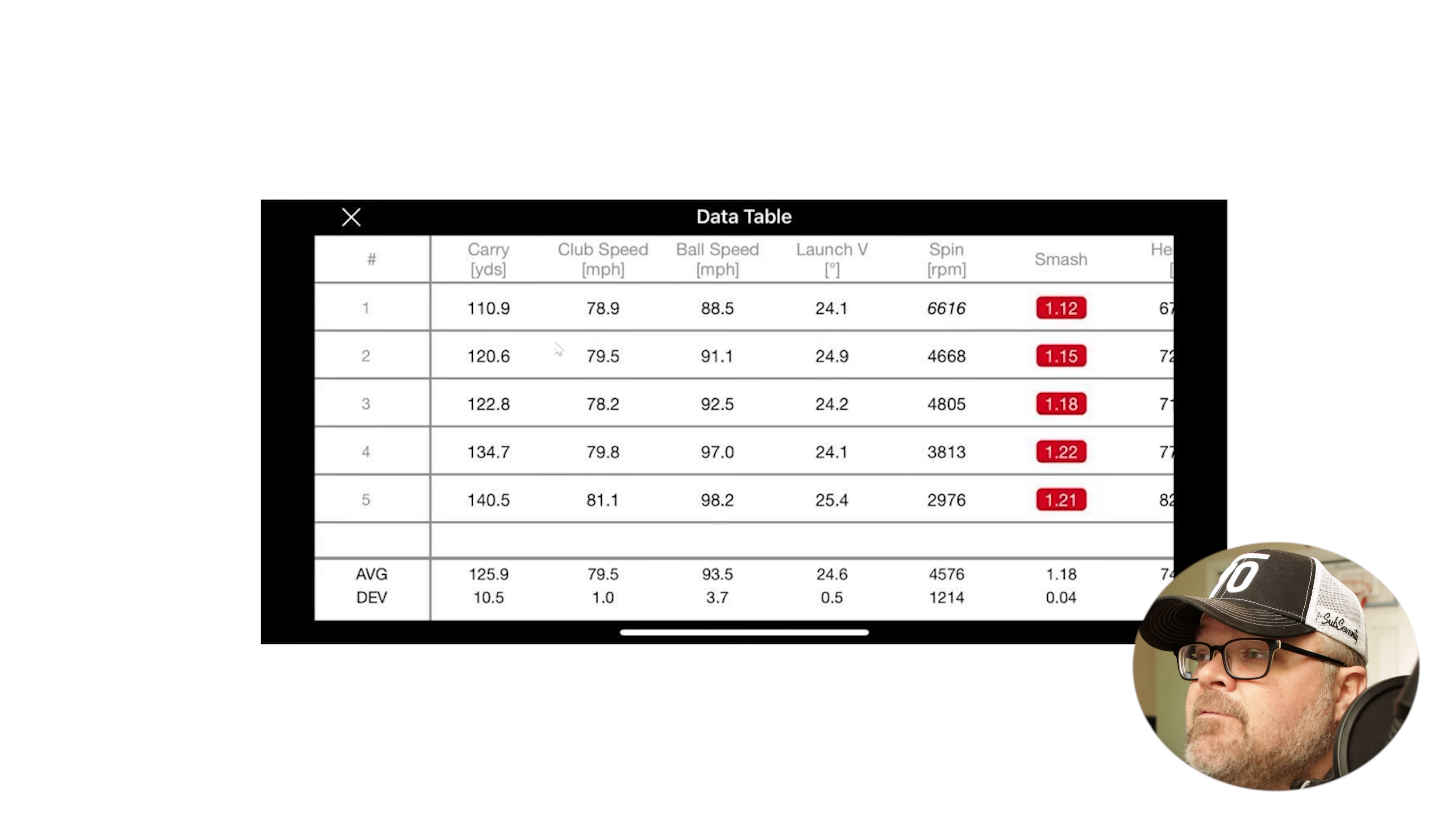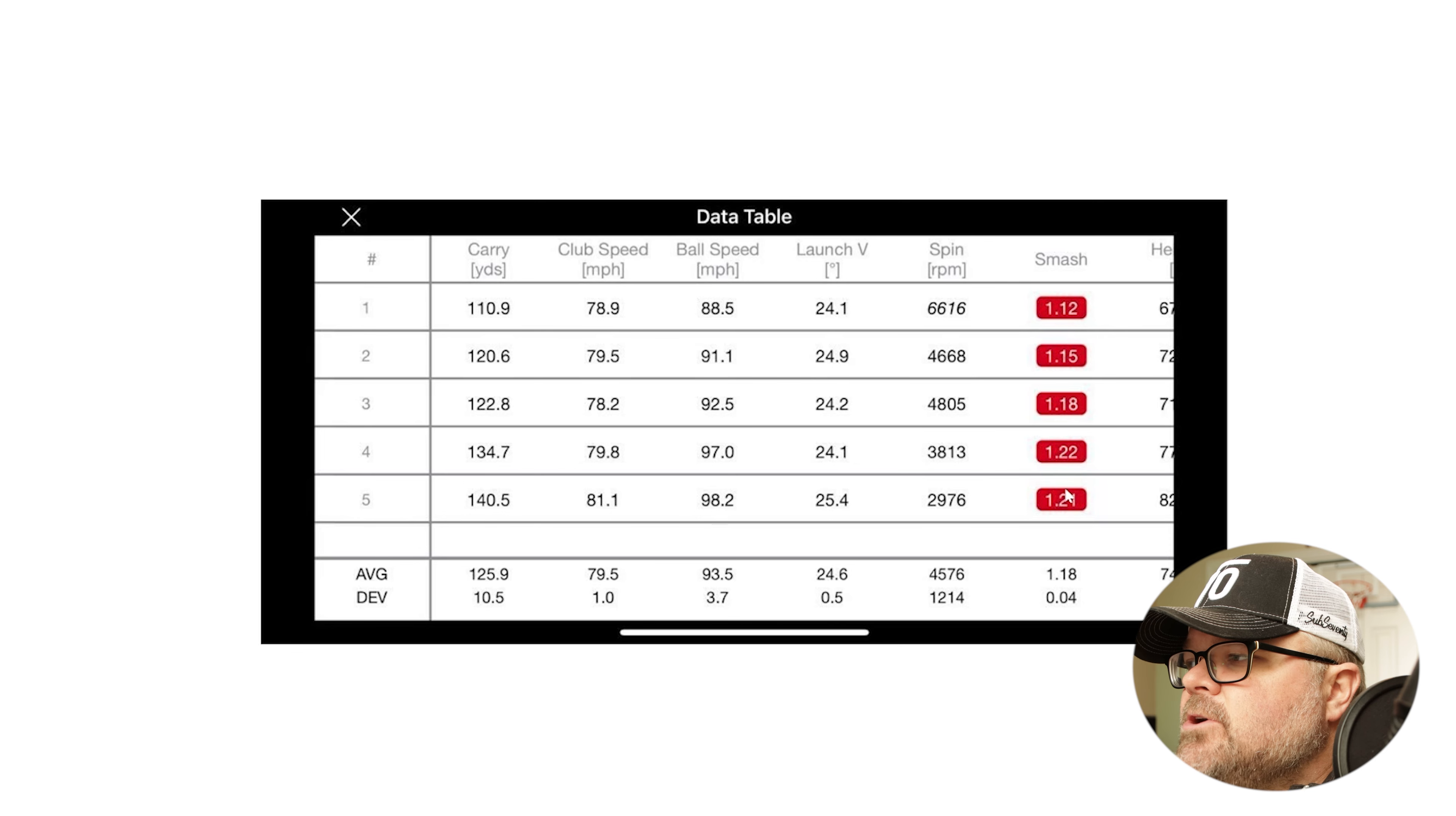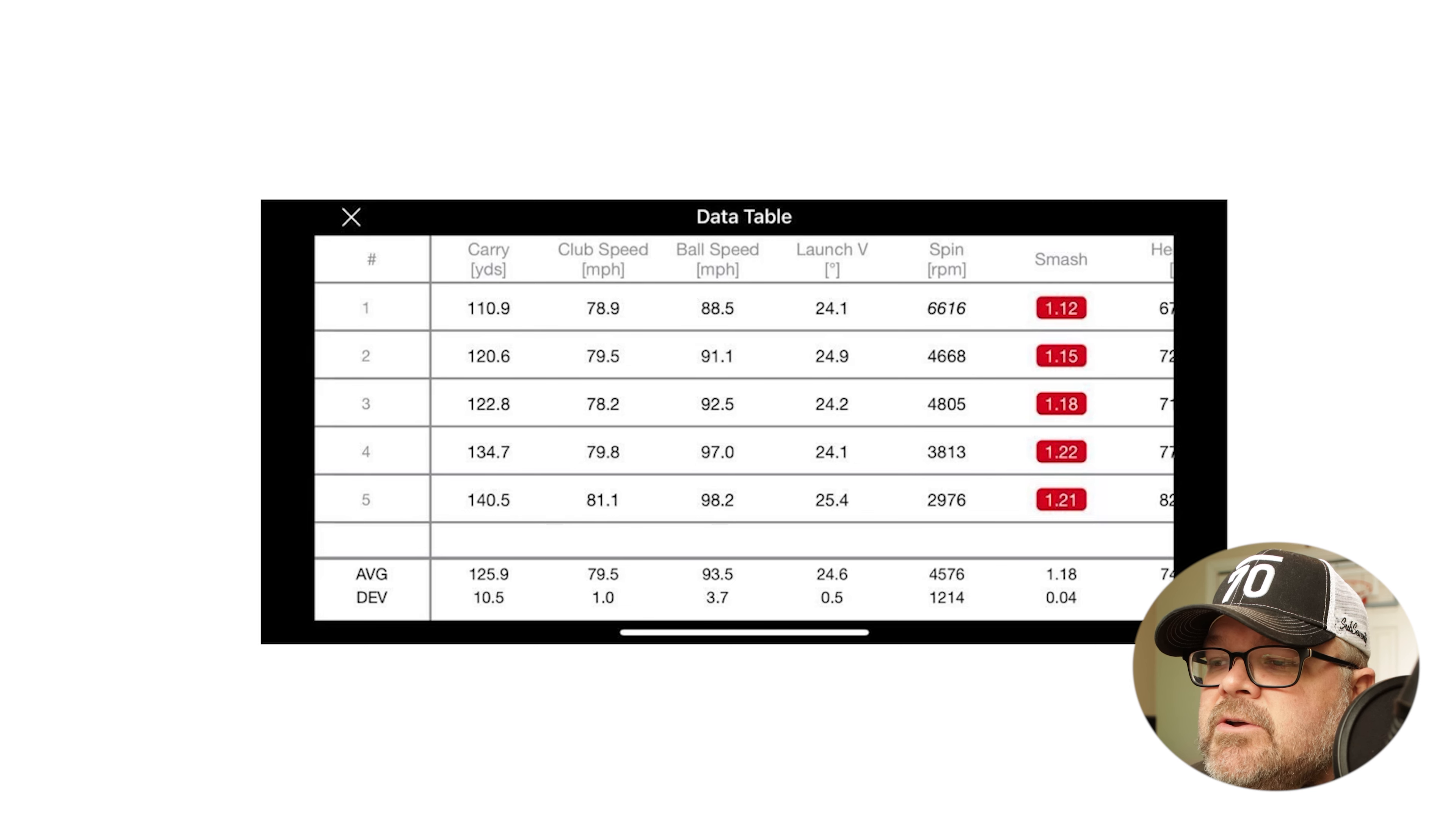What you're going to look at first then is we have to look at smash. Smash is the first number I'm usually going to look at, and that is because what smash represents. Smash represents the centeredness of the strike because all it is is the ratio of club speed to ball speed. We would take our ball speed and divide the club speed and we should get this smash factor number. There's two things that I notice: one is our smash factors are not super consistent, and it's really, really low.